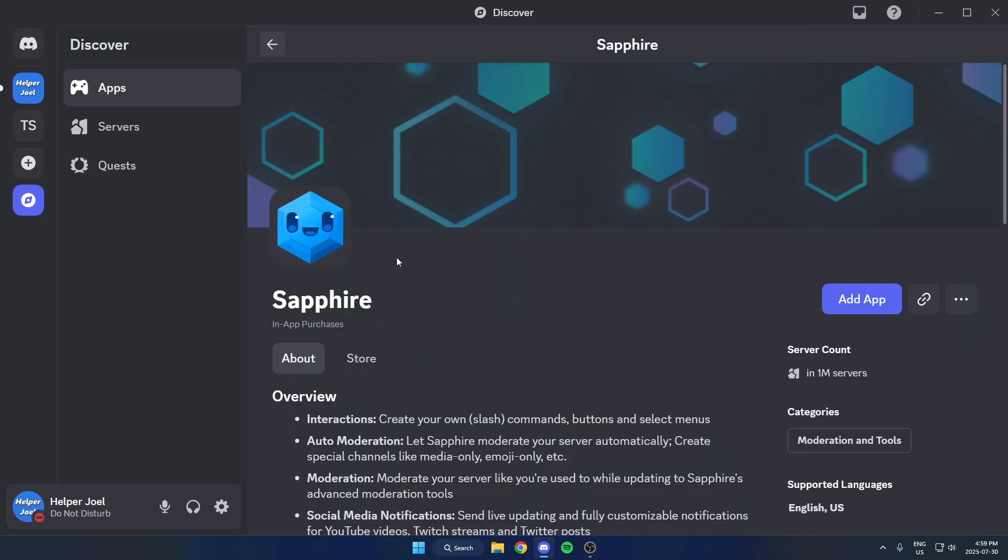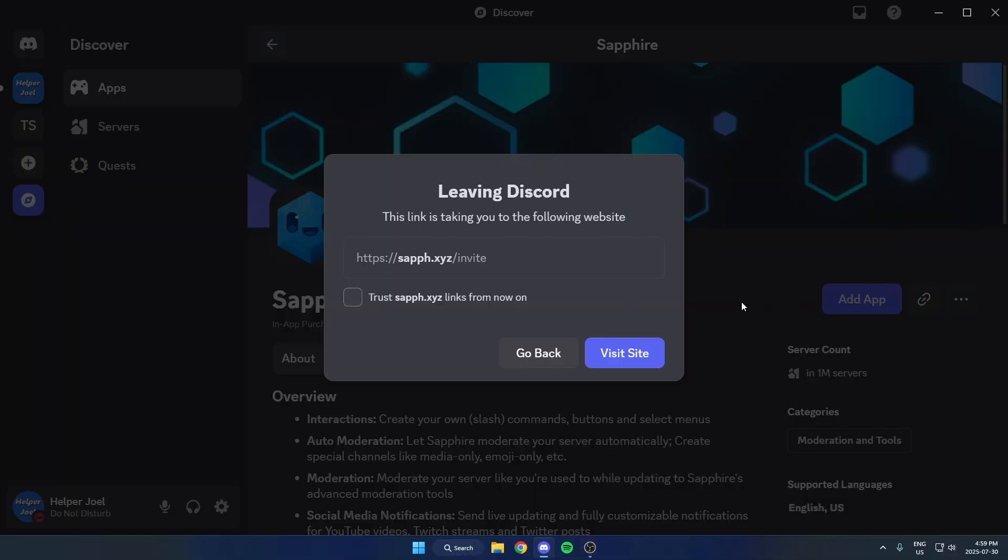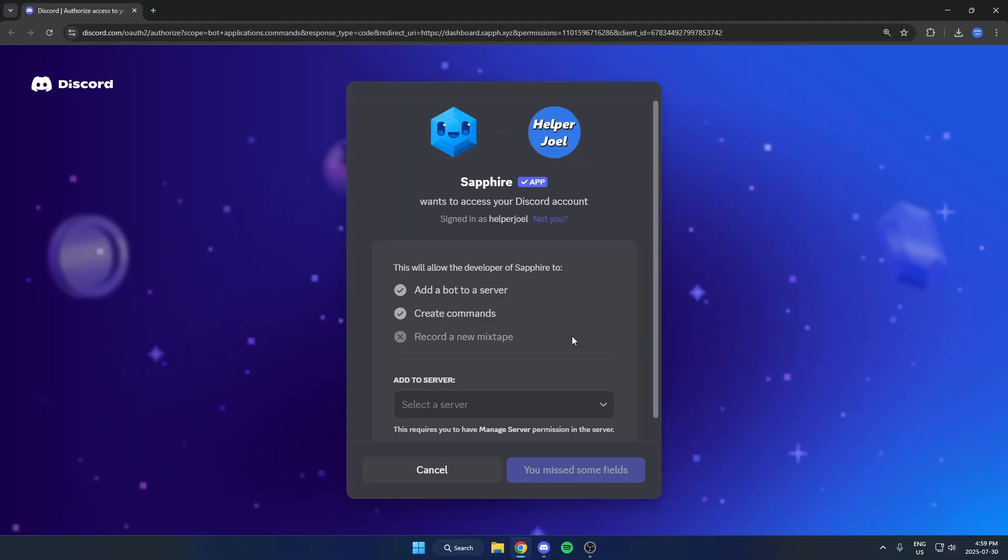Click on Sapphire, then hit Add App on the right, and you're just going to hit Visit Site. That's going to open this up in the browser here.